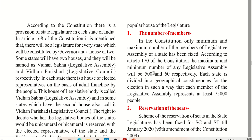According to Article 170, the maximum number of members in the legislative assembly would be 500 and the minimum would be 60. Each state is divided into geographical constituencies such that each member of the legislative assembly represents at least 75,000 people. So roughly 75,000 people make one assembly constituency and maximum seats can be 500 and minimum 60.